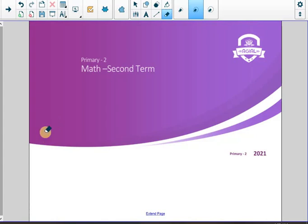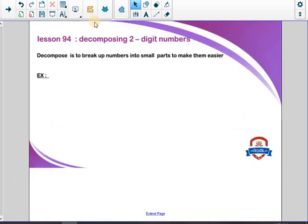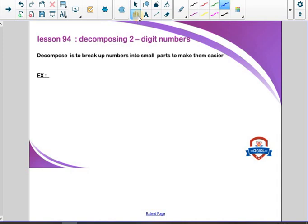Good morning, Primer 2. Hello boys. Hello girls. Today, inshallah, we will talk about a new lesson. My lesson today is decomposing two-digit numbers.